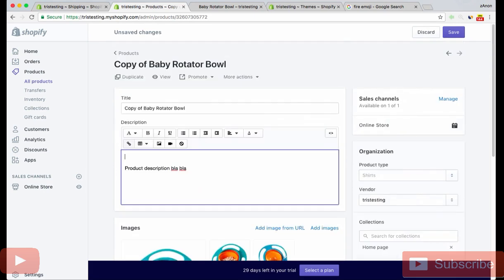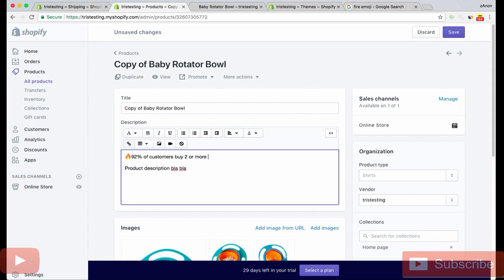What I'm doing before the product description is putting a fire emoji. Basically you want to have a statistic here, so you can say like 92% of customers buy two or more. Put that before the product description.